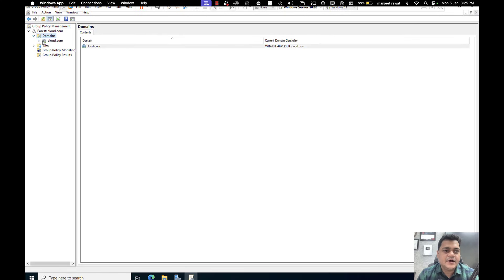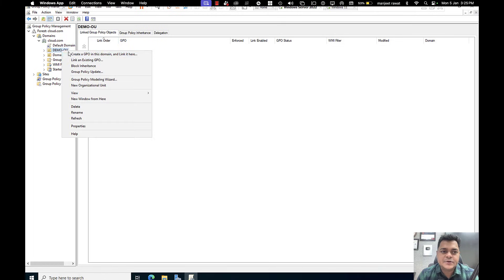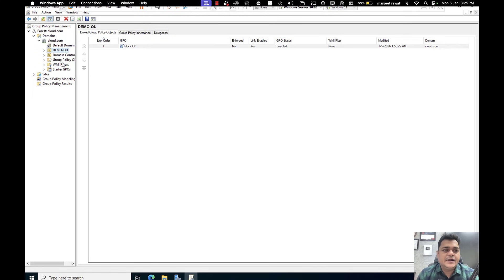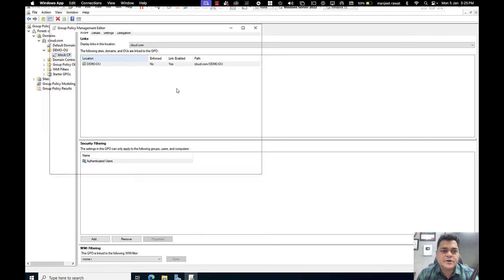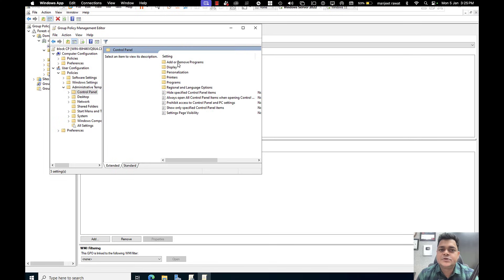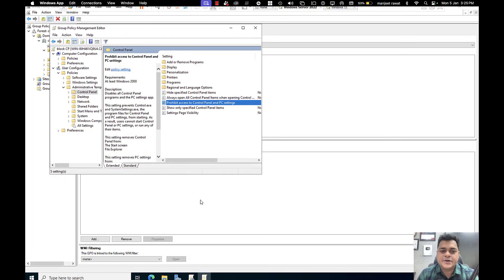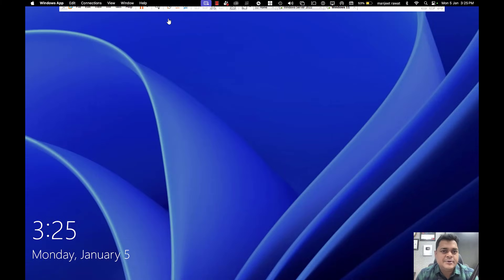Let me configure a Group Policy for the dedicated organizational unit. Right-click and create a GPO named 'Block CP'. Right-click on the policy and go to the Edit option. Under User Configuration > Policies > Administrative Templates, select Control Panel, then enable 'Prohibit access to Control Panel'. Click Apply and OK. We have now successfully activated the Group Policy for the organizational unit — whatever users are added to this OU will not be able to access the Control Panel.